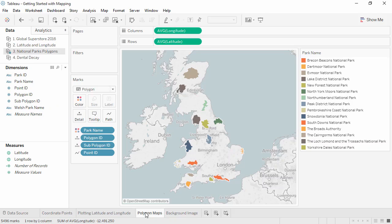Tableau has polygon data or filled maps for many geographic locations built in. It's also possible to provide your own polygon data to create custom polygon maps, such as this map of national parks in the UK. Check out the polygon maps video for more information, including creating custom territories on maps.